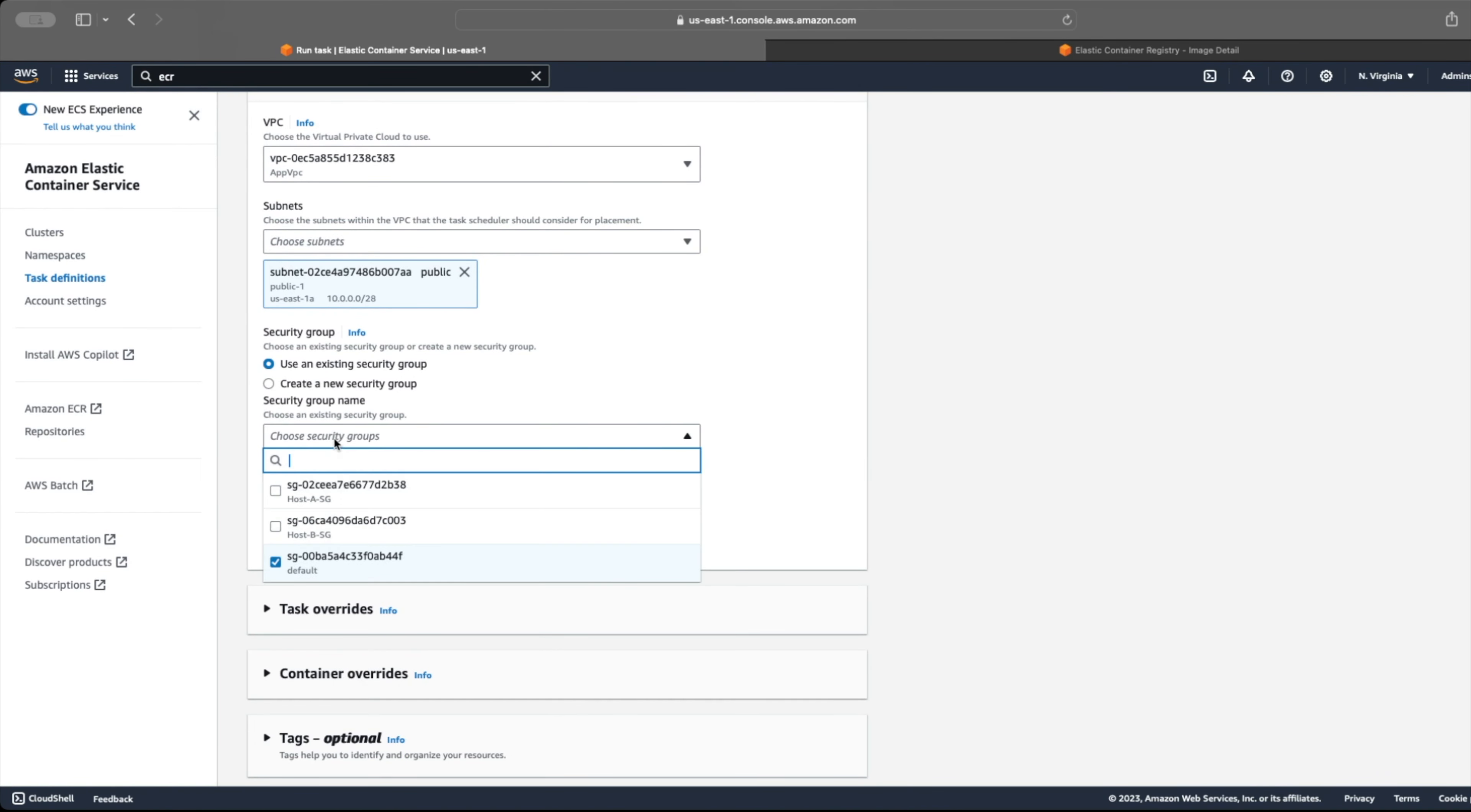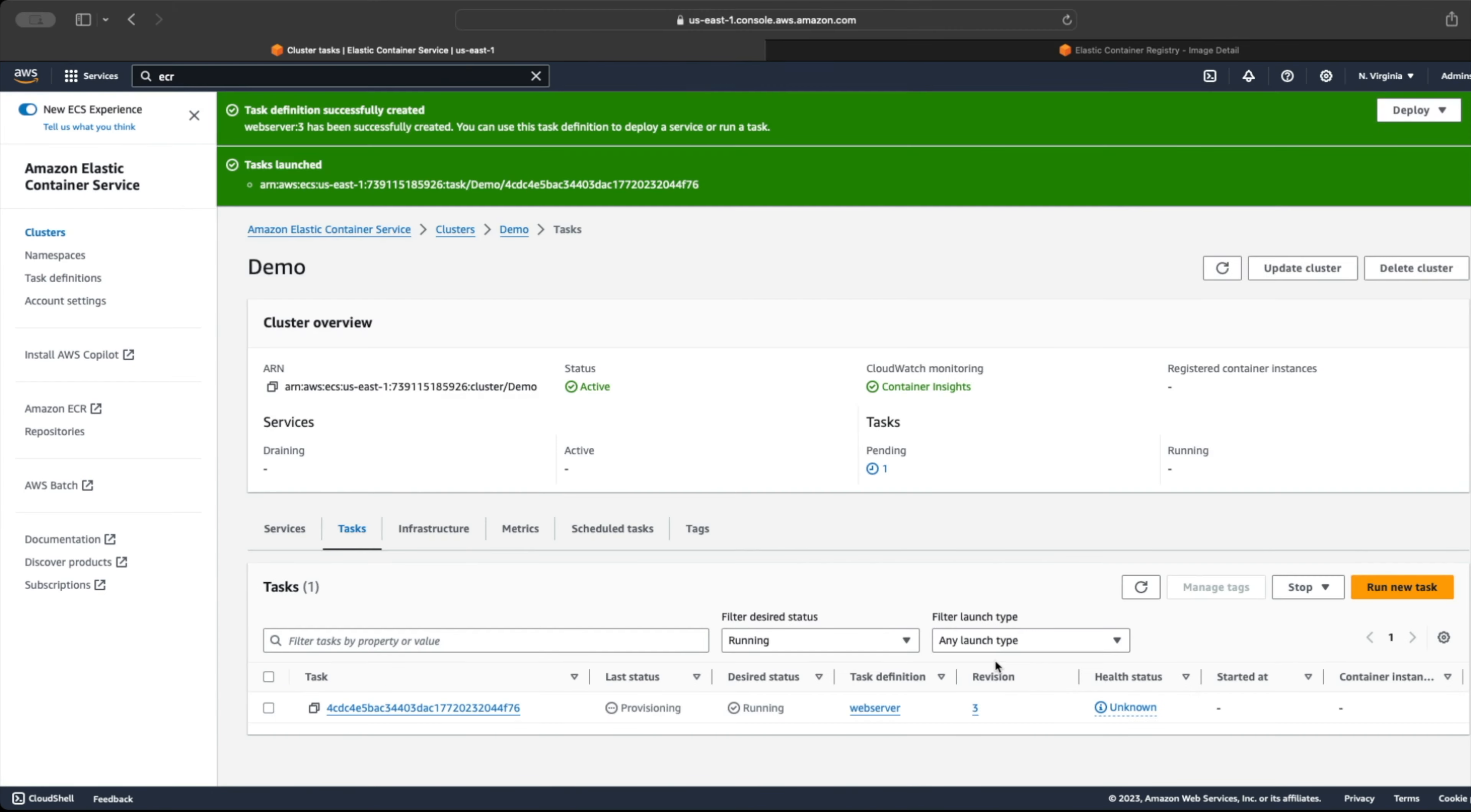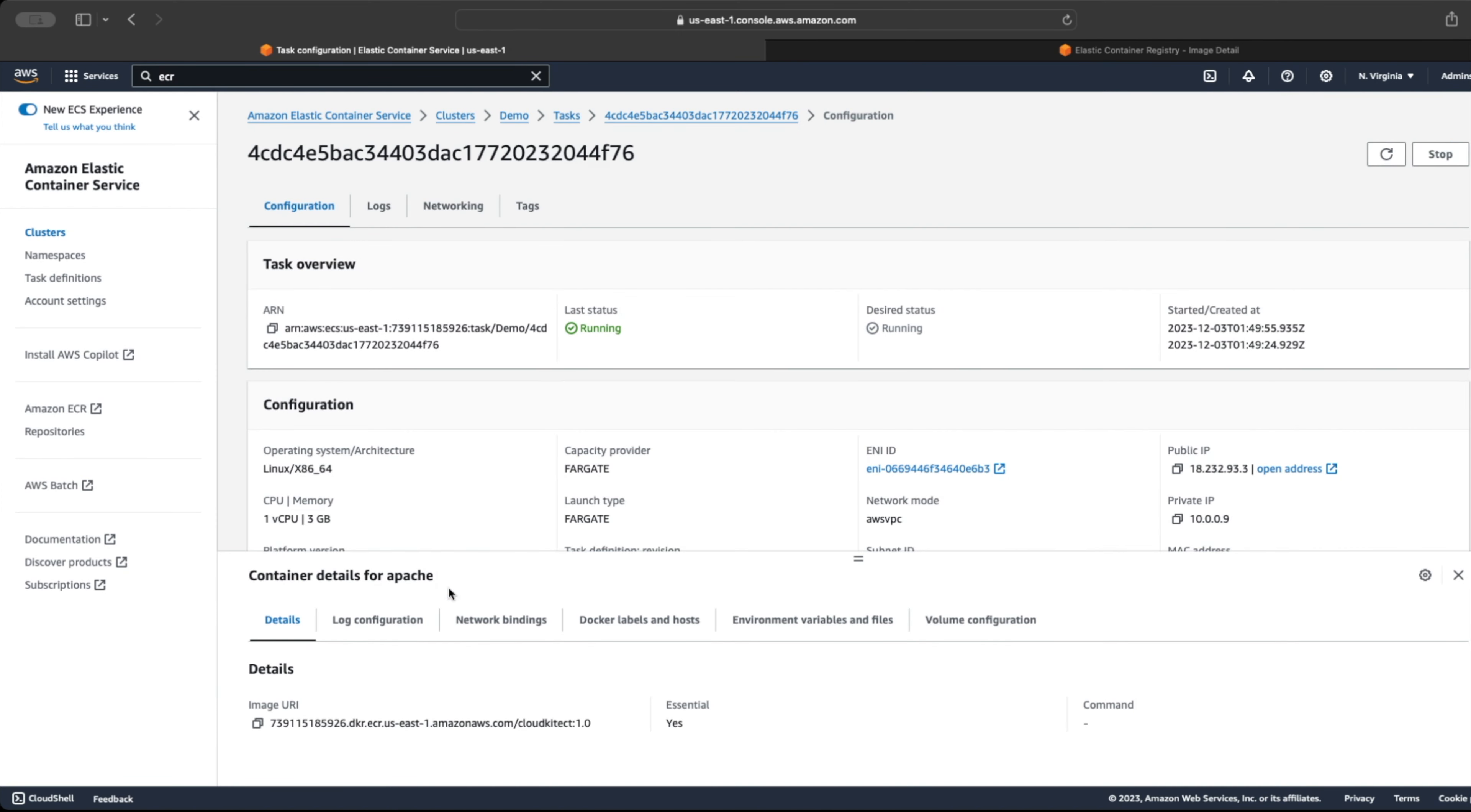For now, just select the public subnet so that we can get a public IP address to test our web server. Once done, click on create. After a while, the task status will change from provisioning to running.